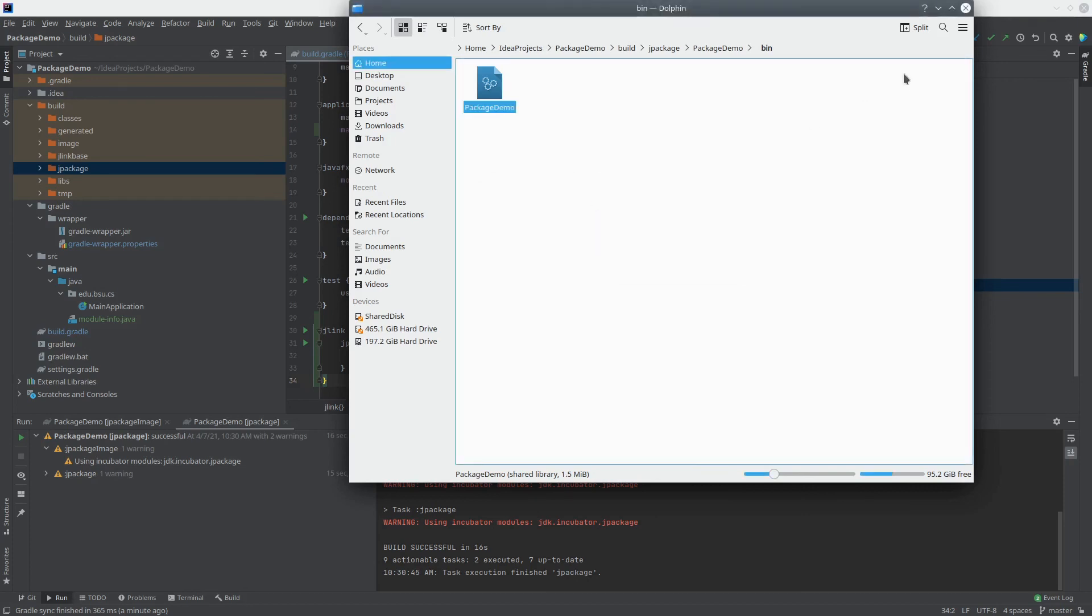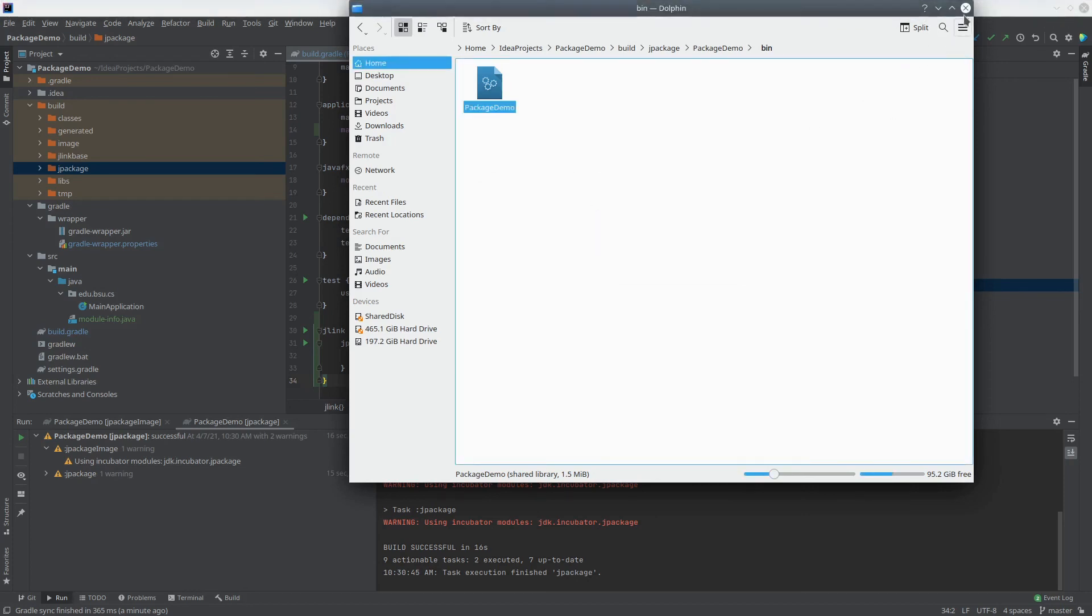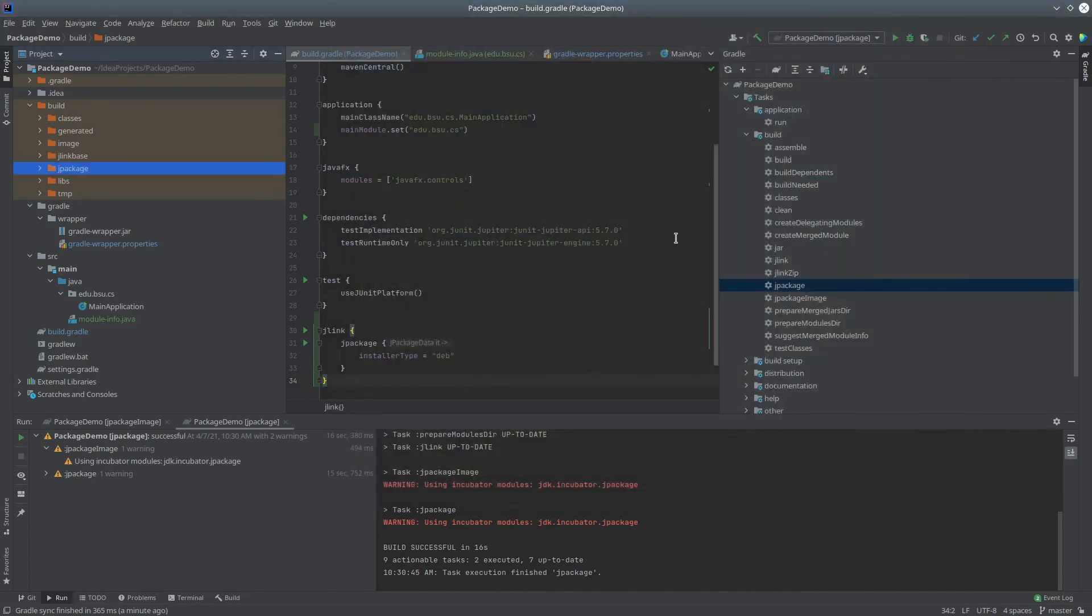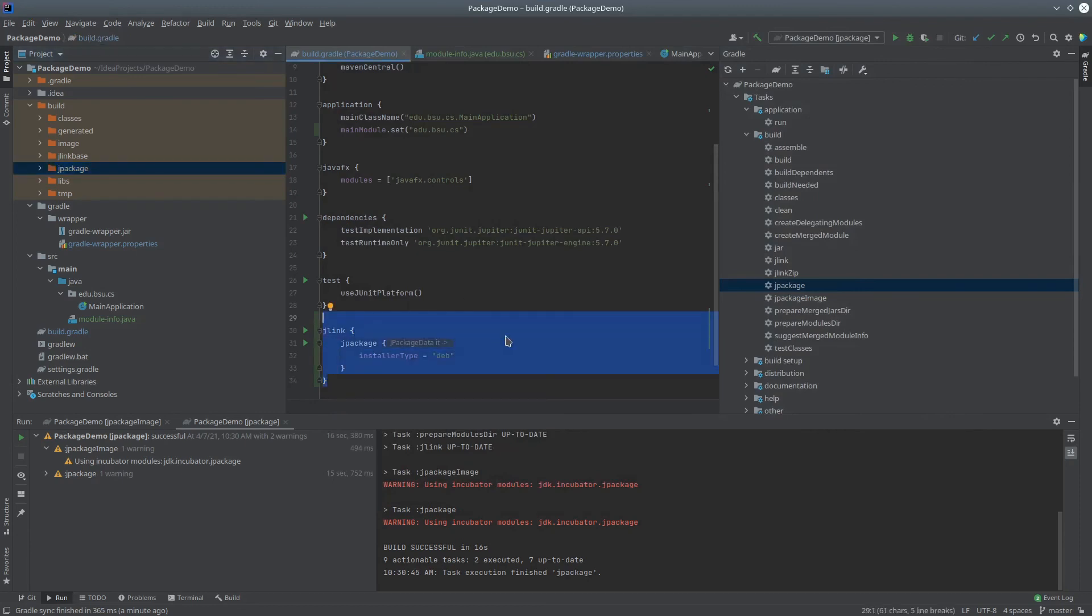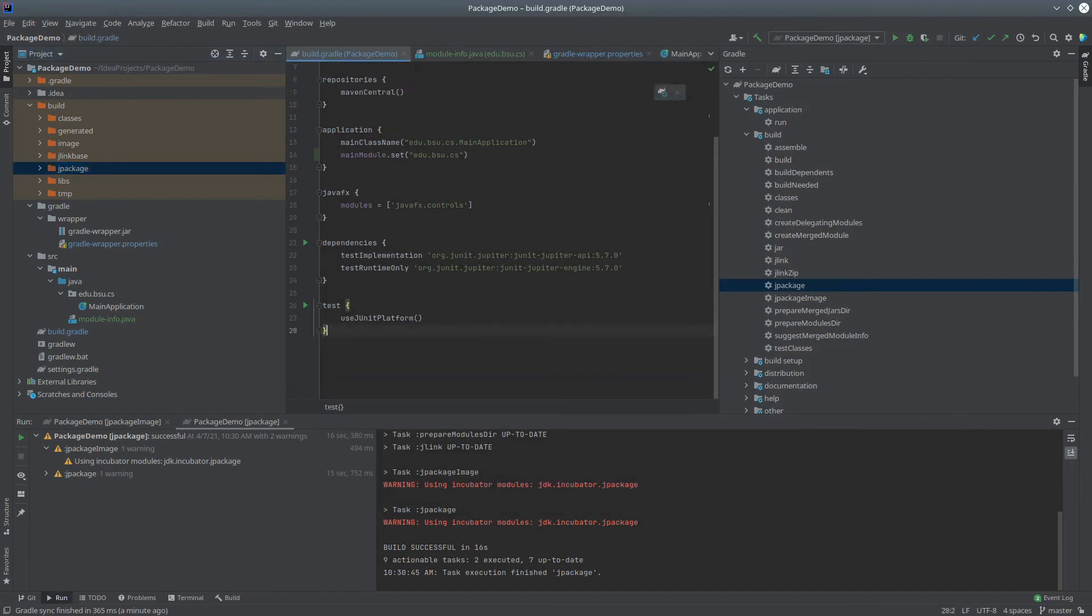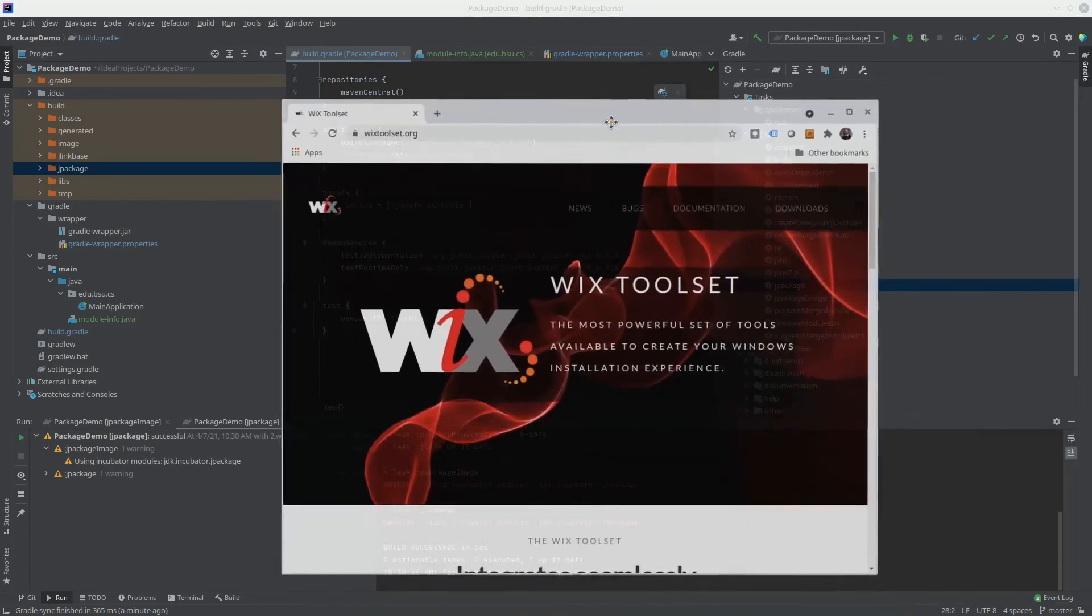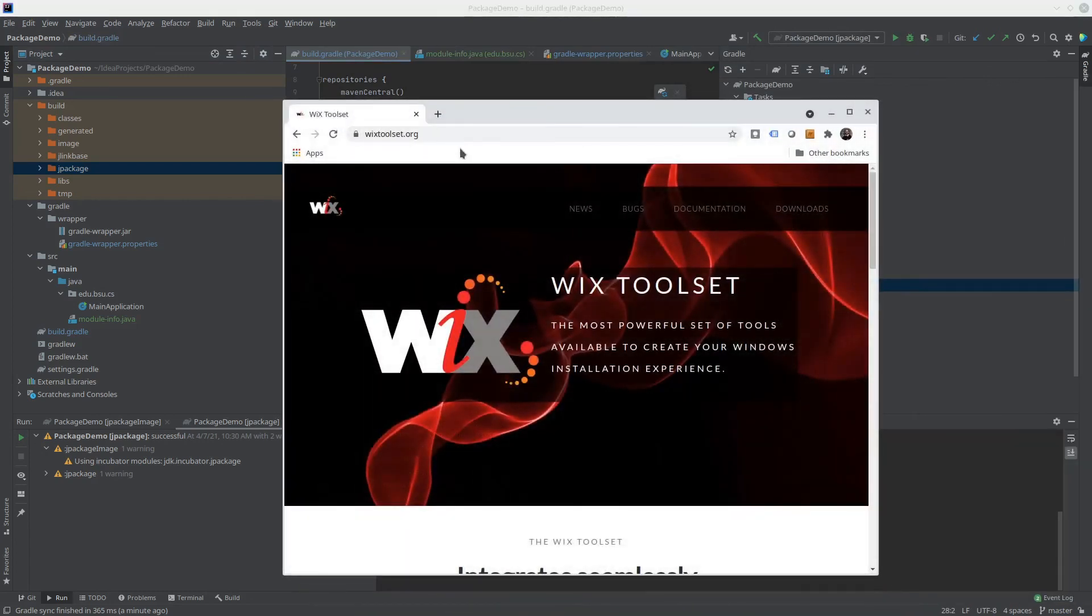So that works fine if you're on Linux. If you're on Windows, what you're going to want to do is not tell it to build a deb file, because it won't know how to do that. You're also going to need to grab the Wix toolset. So go over to WixToolset.org, and install that on your operating system, and then on Windows, you should be fine.